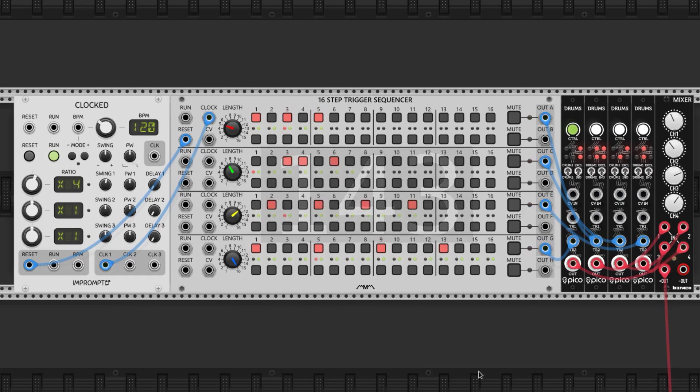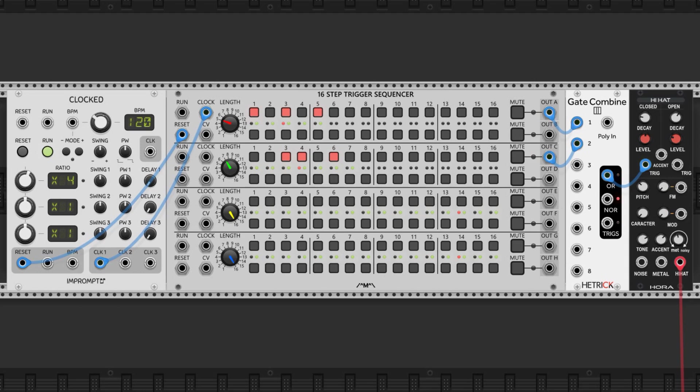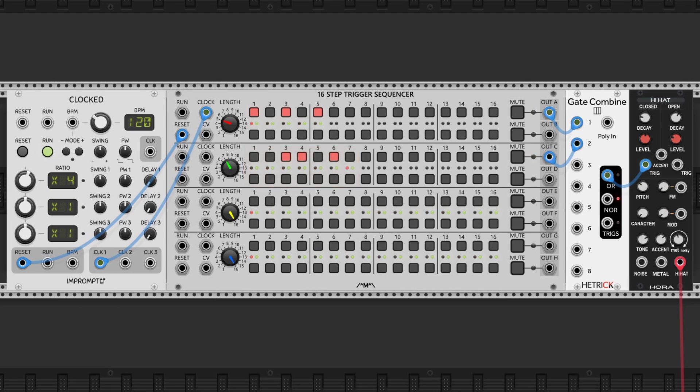Here's an example. I have this sequencer running two sequences. One is five steps, and the other is seven steps. The five step is playing on beats 1, 3, and 5, and the seventh step is playing on beats 3, 4, and 6, but any pattern will work.